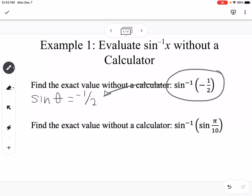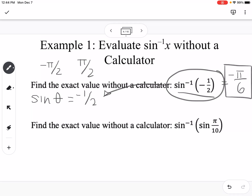We know how to evaluate that — we're finding the angle where the y-value is negative one-half. On the unit circle, keeping in mind that we restrict the domain between negative pi over 2 and pi over 2 — the right side of the unit circle — we would get 11 pi over 6. However, since we need angles between negative pi over 2 and positive pi over 2, we write it as negative pi over 6. So the inverse sine of negative one-half equals negative pi over 6.